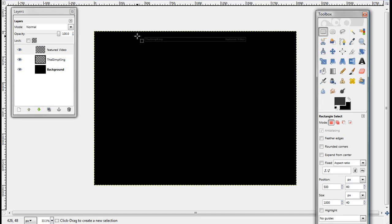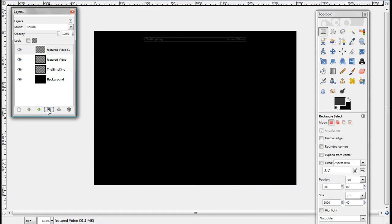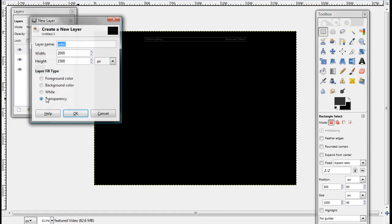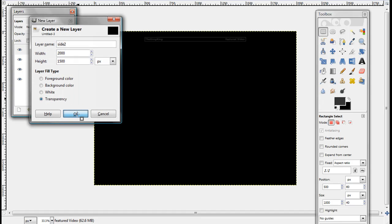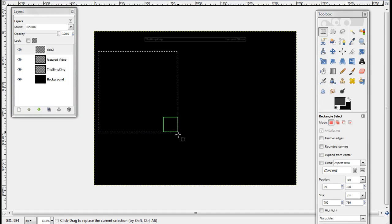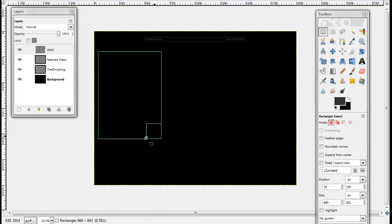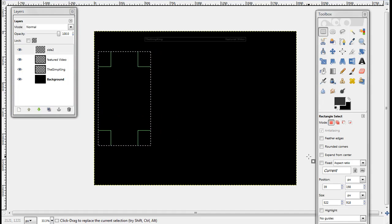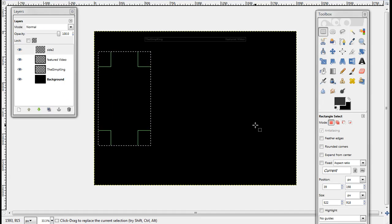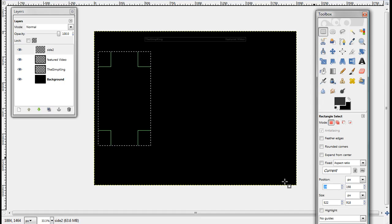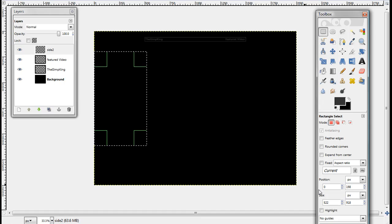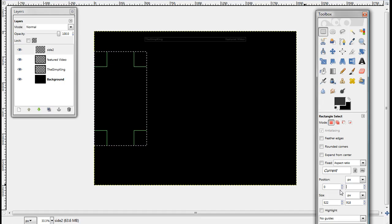Now, take your rectangle select tool. Make a new layer, make sure it's transparency, and click OK. Now just make another one like that, just a random rectangle. Now we're going to make it side one. Go to your position down here and then make it zero by minus one.